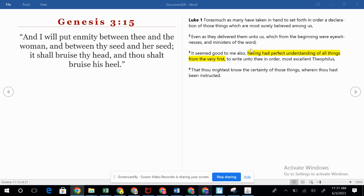Verse 2 says these things were delivered unto us by those who from the beginning were eyewitnesses and ministers of the word. Luke was there along the way — he was with the Apostle Paul on his missionary journeys. They had witnesses who saw Jesus, saw him risen, saw him go to the cross. We may not have seen these things ourselves, but the Bible says, 'Blessed is he that hath not seen and yet believed.' So we really have a blessing in that.